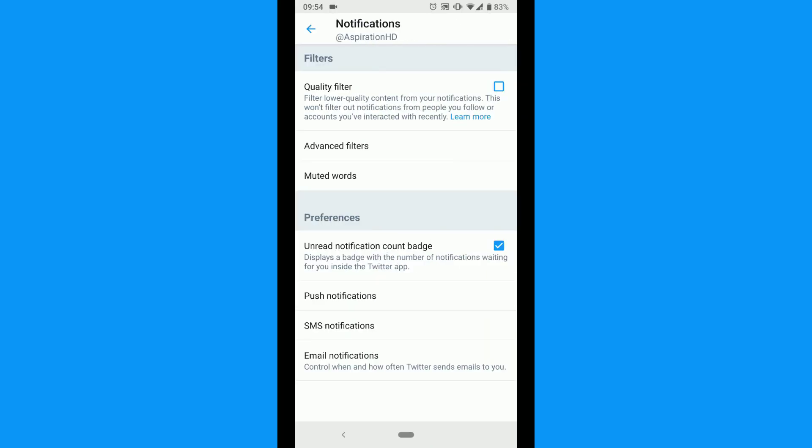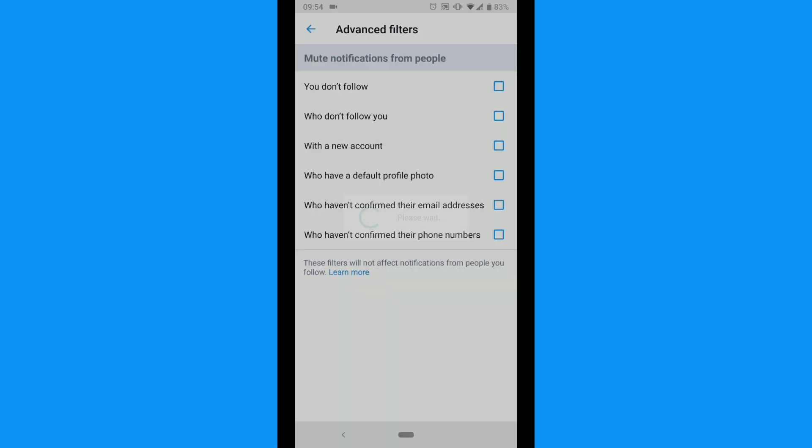Make sure quality filter box is tapped. Tap advanced filters. Tap any of the boxes you want to apply.